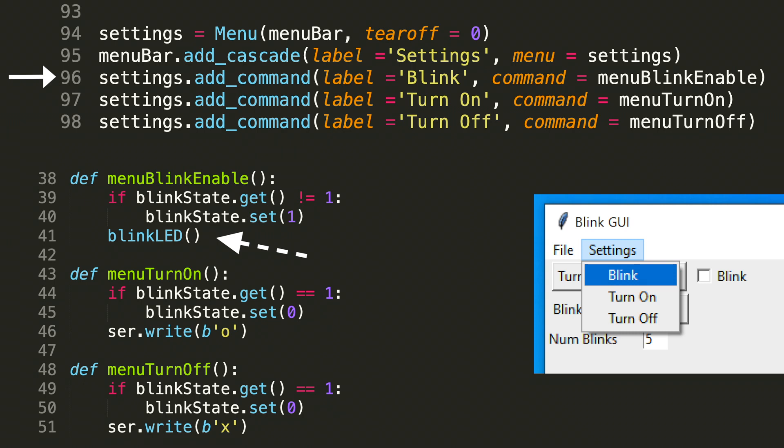Let's move to the next option in this drop down menu turn on. This is defined in line 97. It's defined by settings dot add command with the arguments label equals turn on and command equals menu turn on. If we look at lines 43 through 46, we can see how this turn on function is implemented. We see the definition menu turn on.